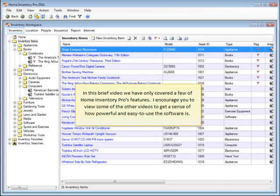In this brief video, we've only covered a few of Home Inventory Pro's features. I encourage you to view some of the other videos to get a sense of how powerful and easy to use the software is.